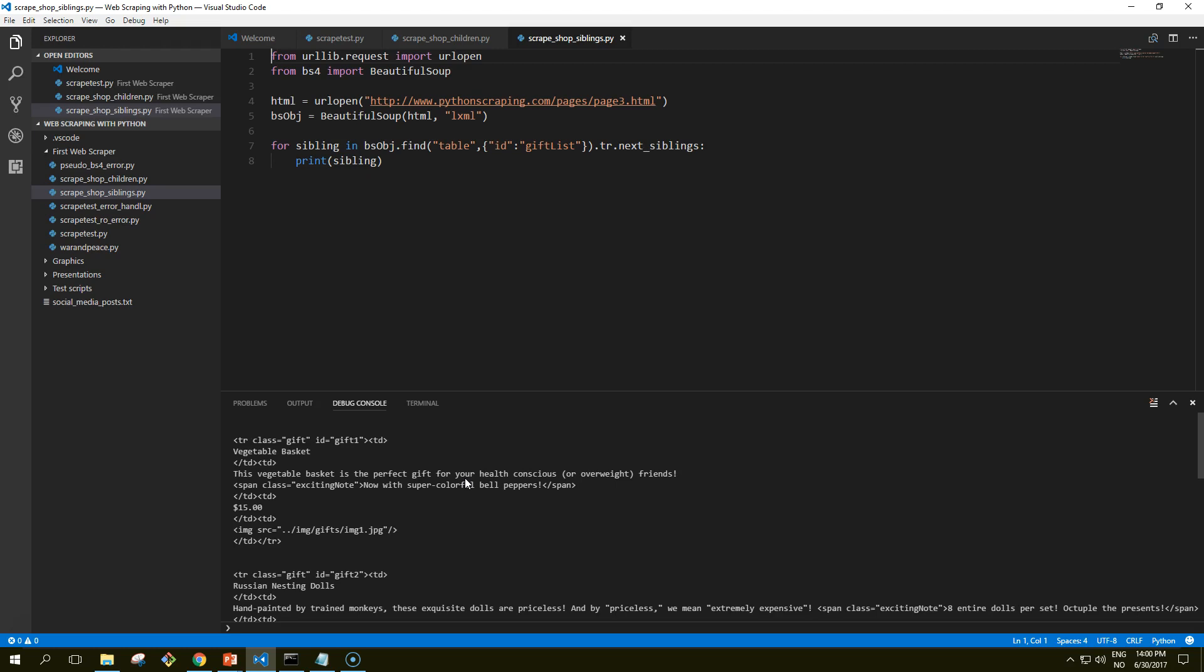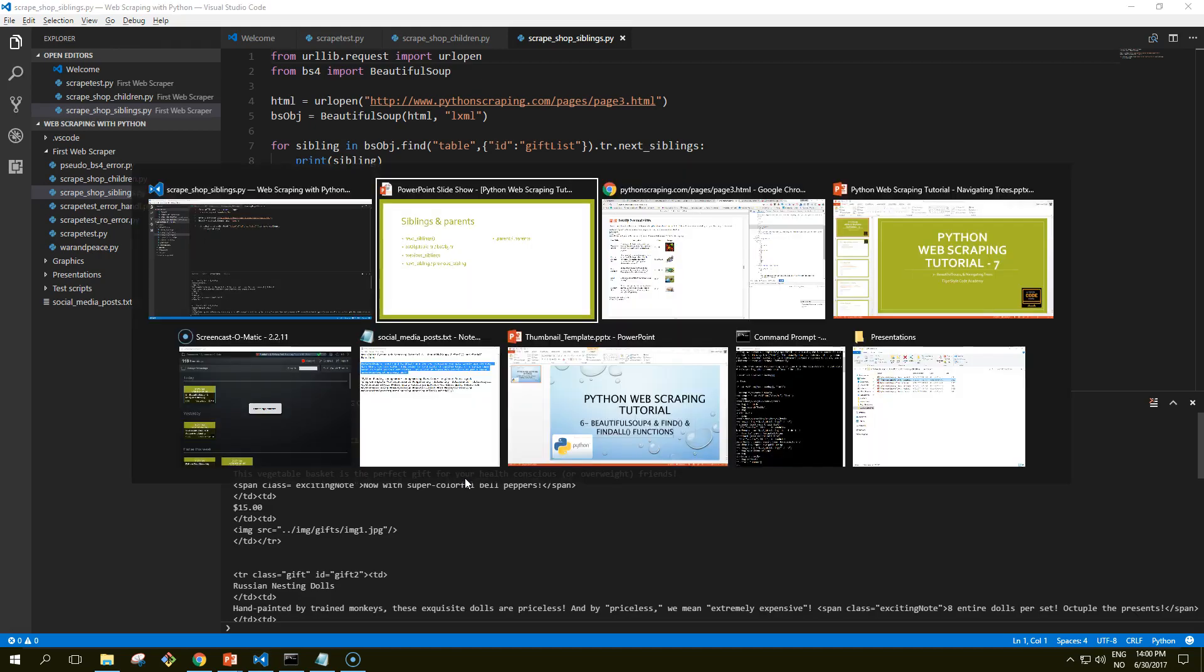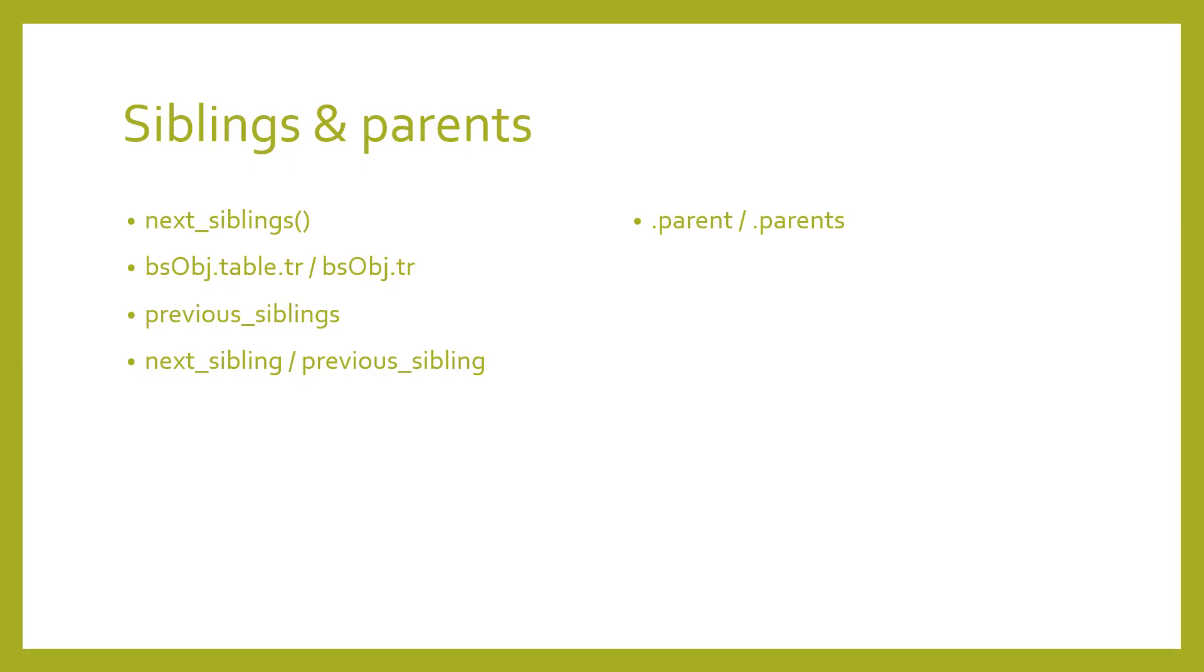Anytime you get siblings of an object, the object itself will not be included in the list. As the name of the function implies, it calls next_siblings only. If we were to select a row in the middle of the list, let's get back to this, and call next_siblings on it, only the subsequent siblings would be returned. So by selecting the title row and calling next_siblings, we can select all the rows in the table without selecting the title row itself.